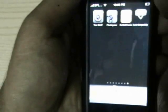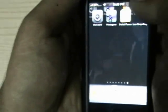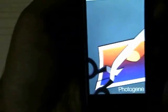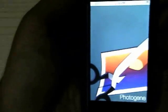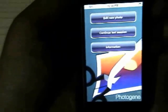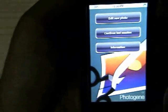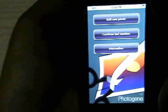We are testing the iPhone photography application PhotoGene. PhotoGene is a brilliant photo editing software for the iPhone.